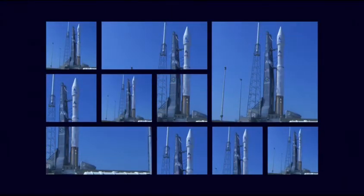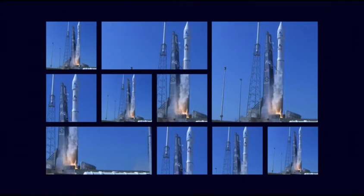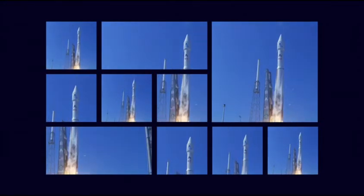At takeoff, the motors generate up to 1,000 tonnes of thrust. As the rocket climbs, parts of it are jettisoned.